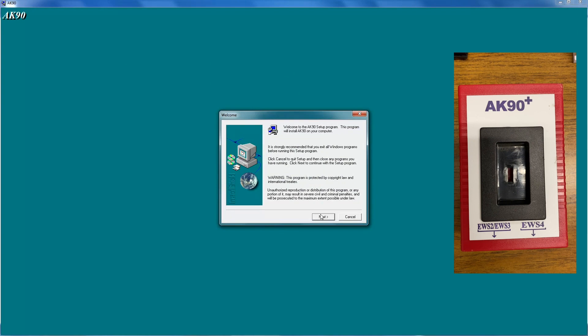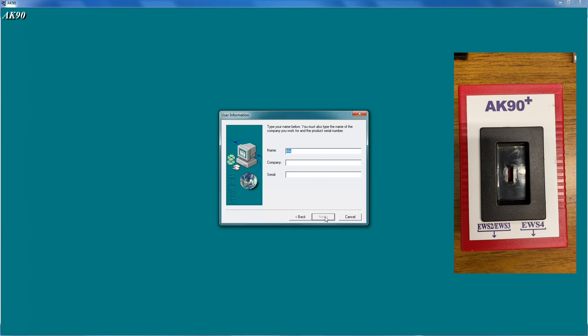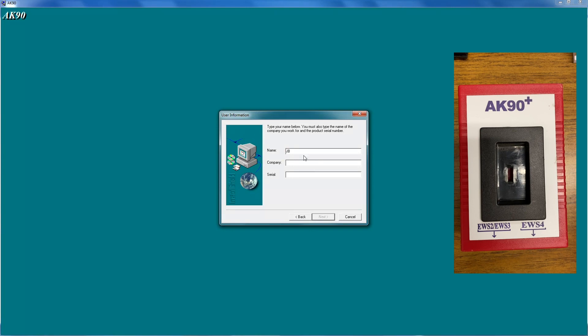You get some warnings here. You're going to click next to get through the warnings. You're going to tell it yes, it's okay to proceed and you accept the software license. And you can put your information in here if you like. It's totally up to you. You don't have to, but you can.